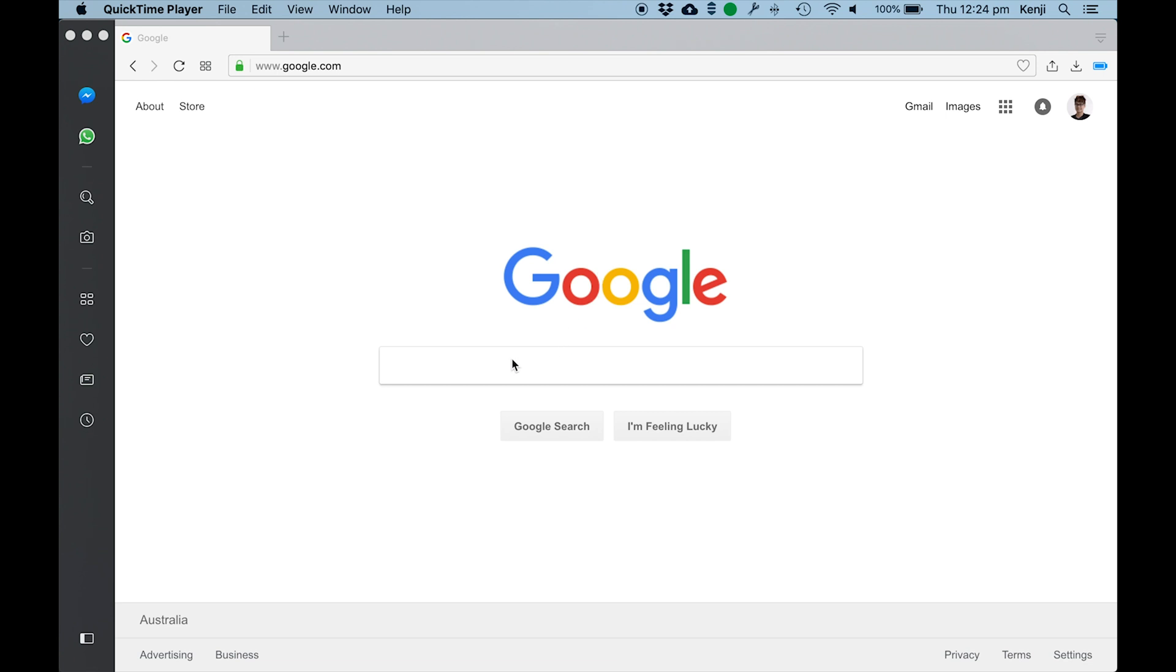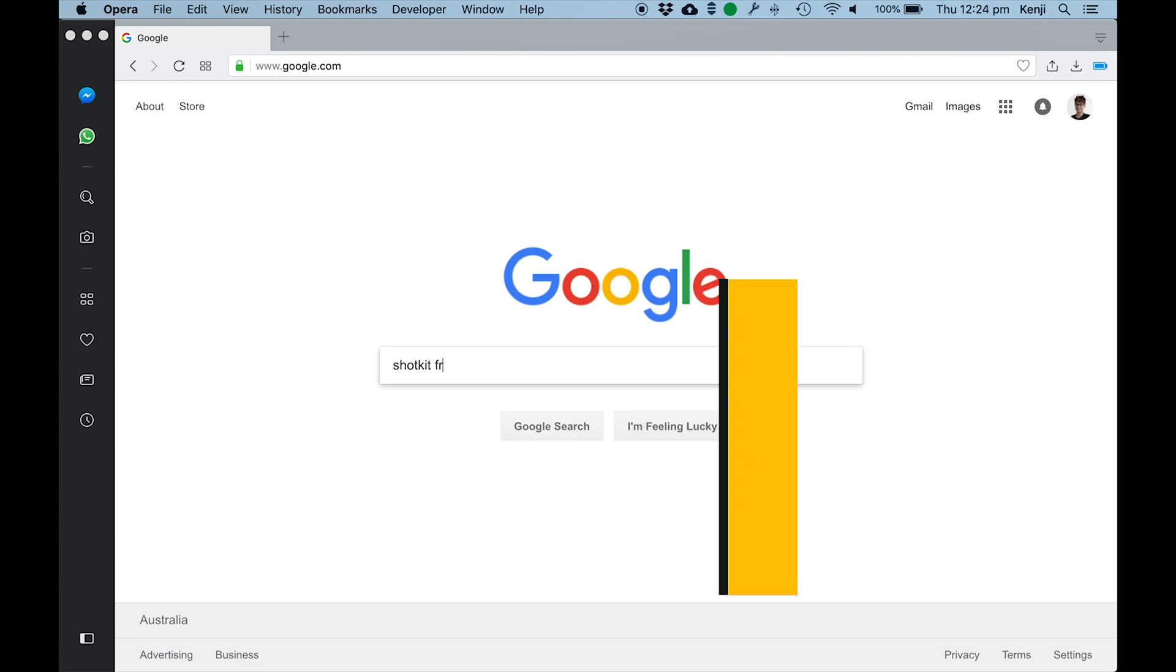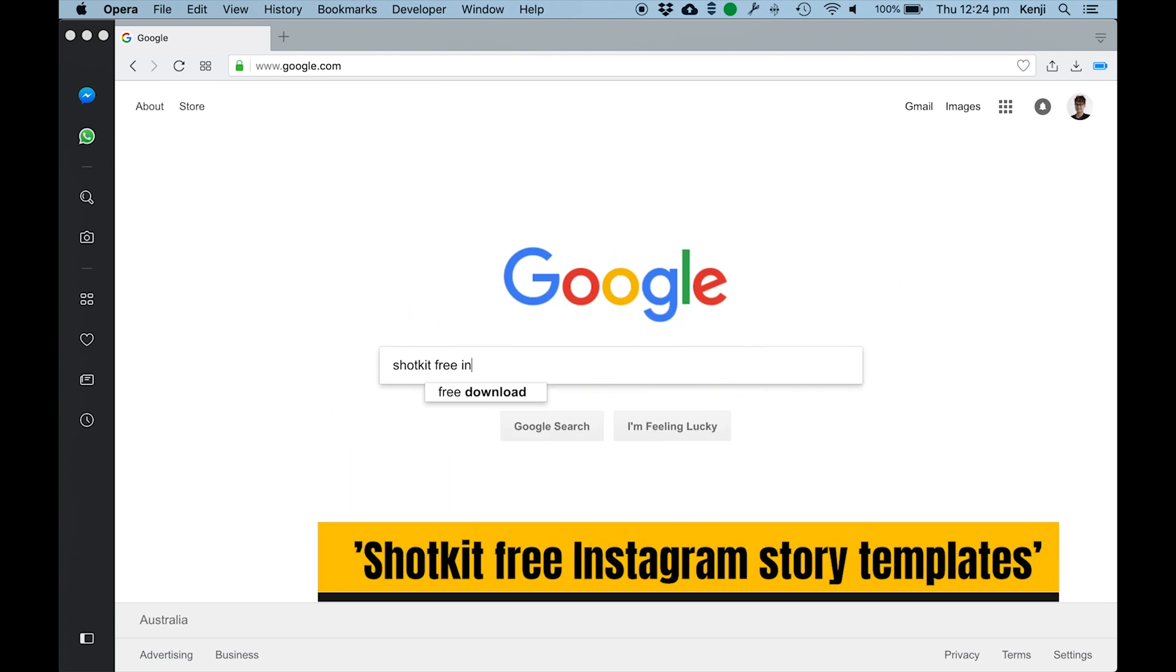Okay, so the first thing that you need to do is head over to Google and type in ShotKit Free Instagram Story Templates.